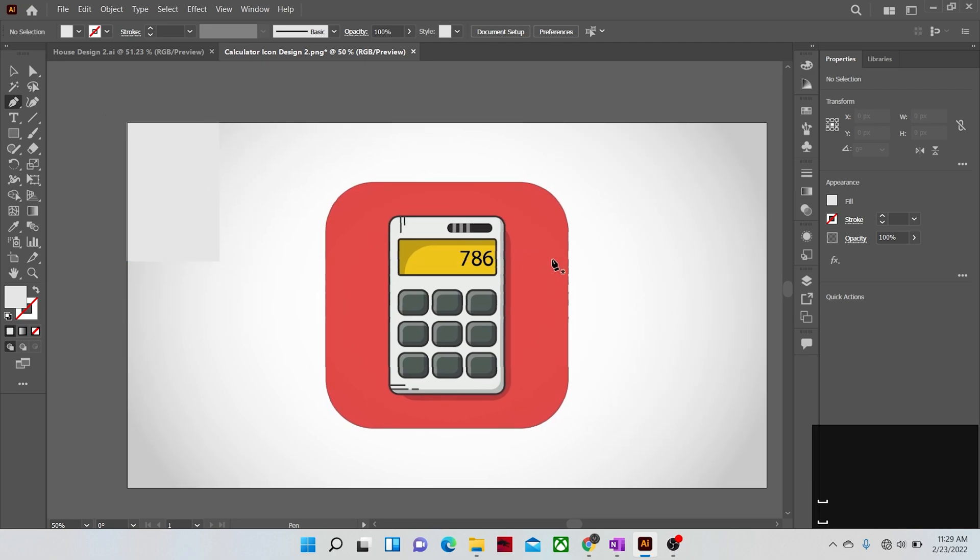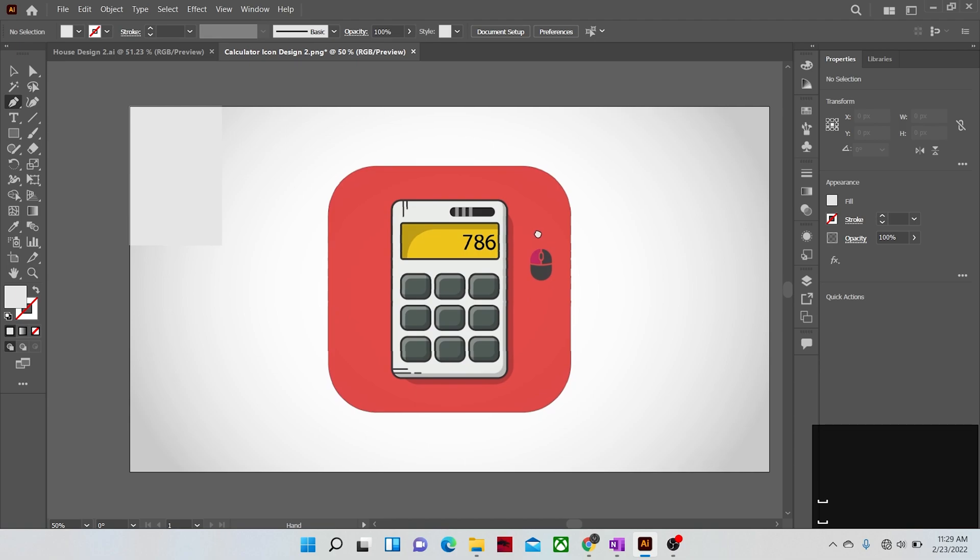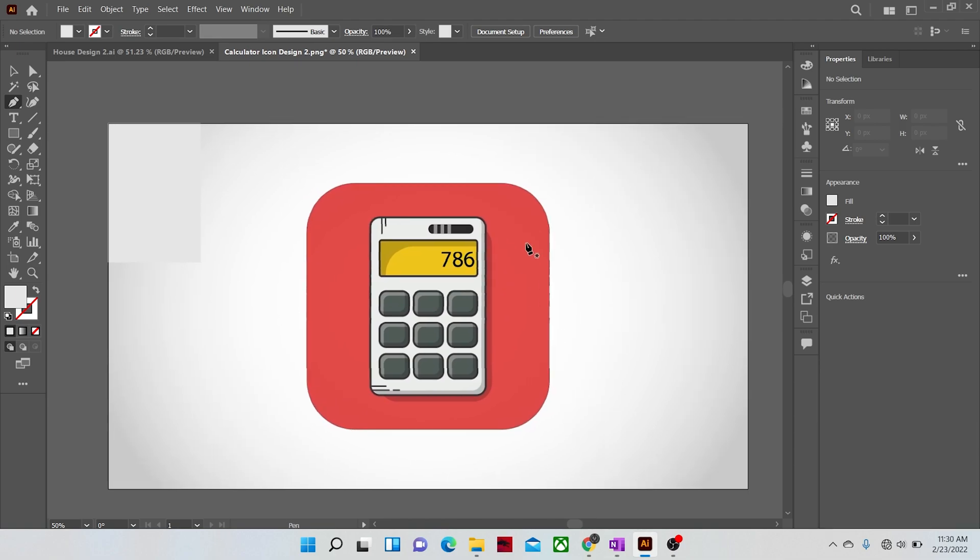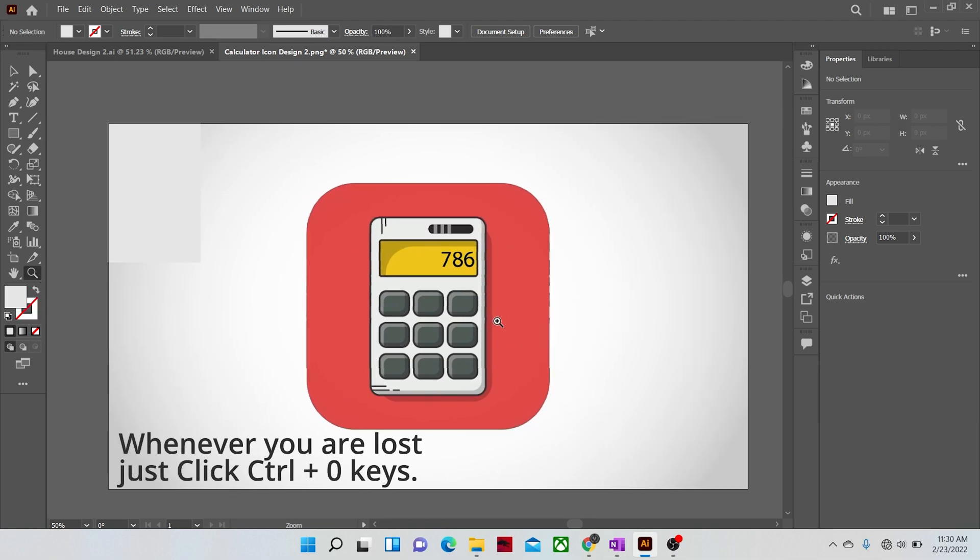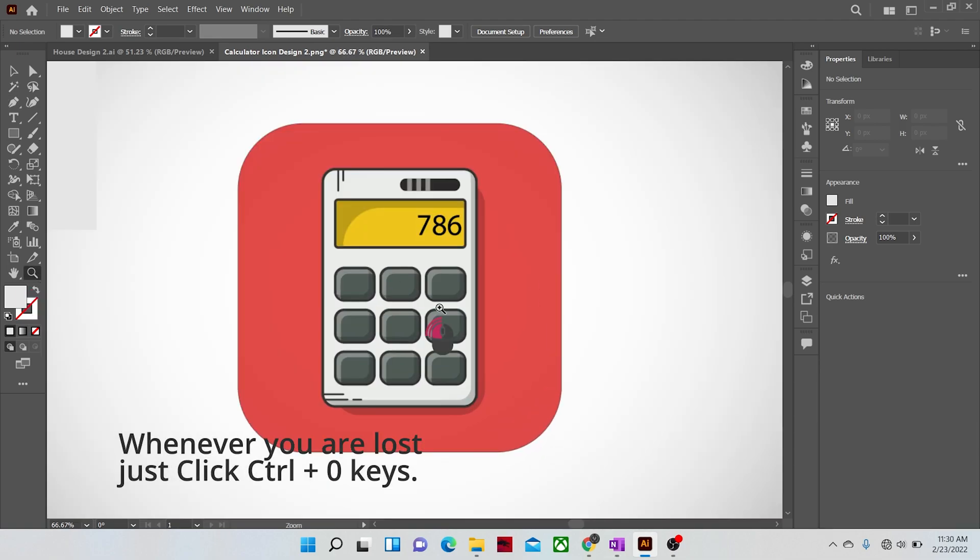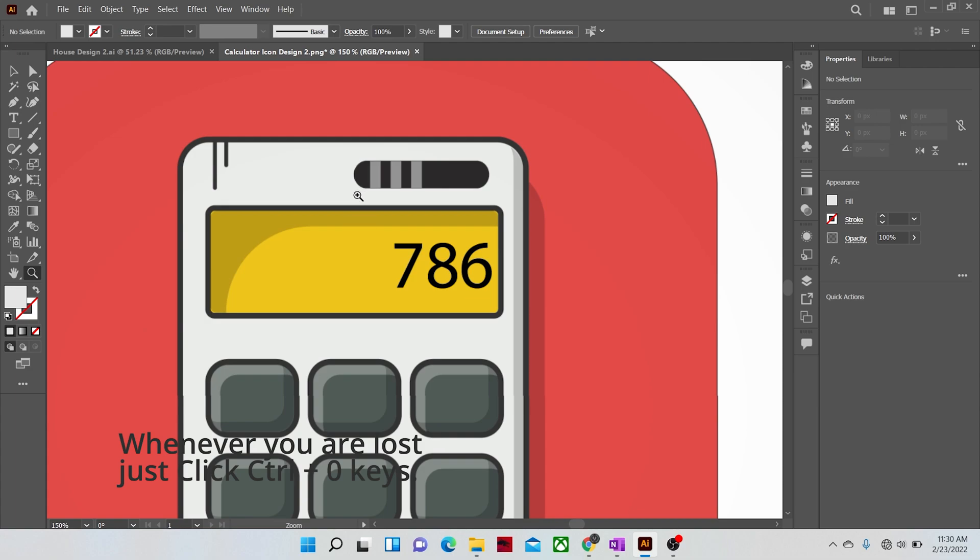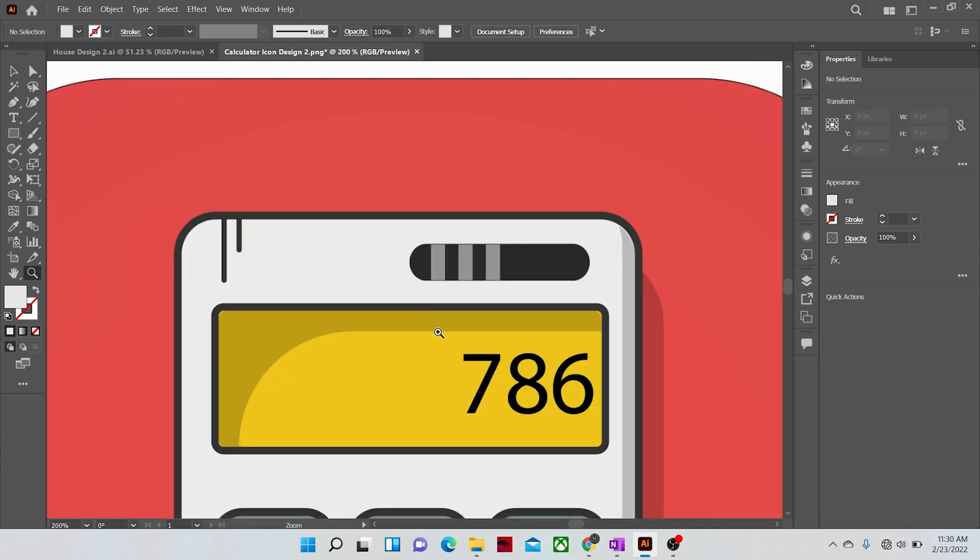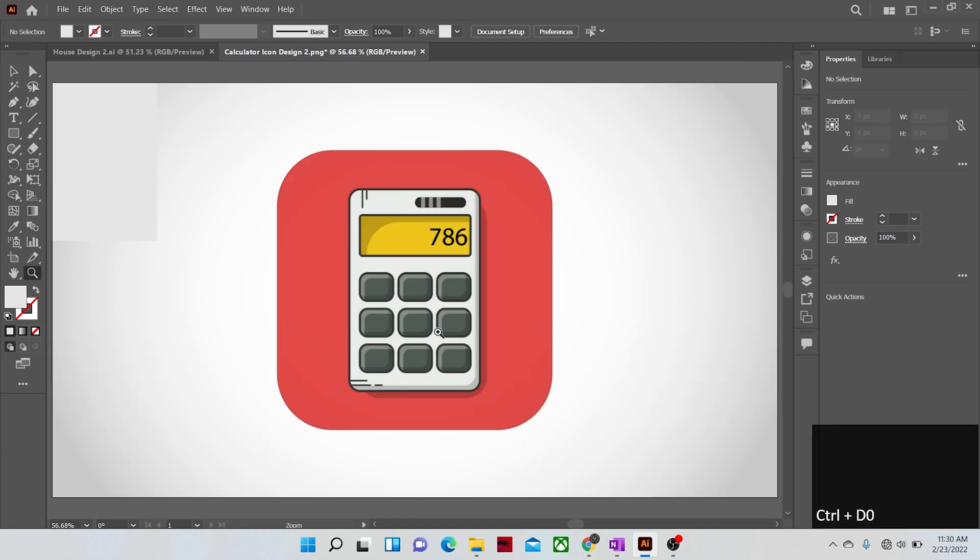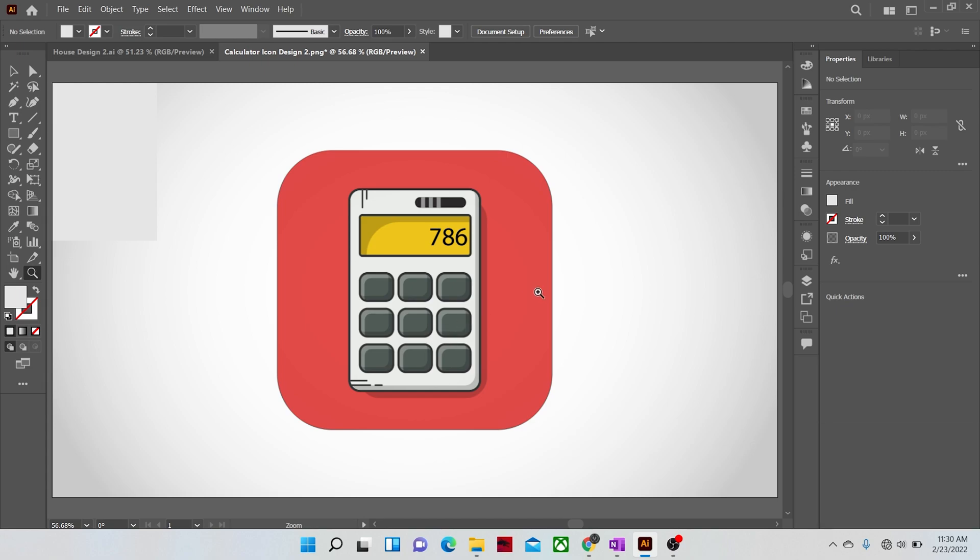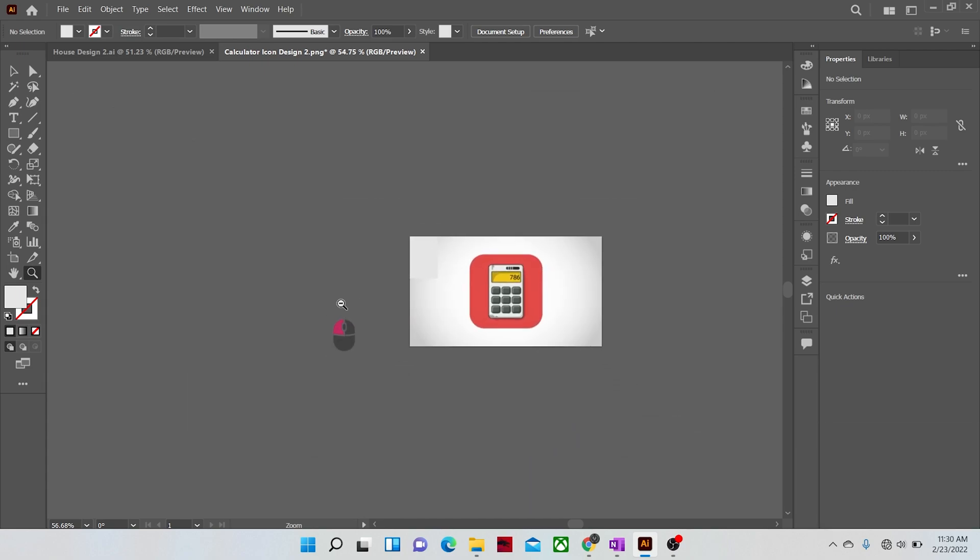One last thing before concluding this video I would like to tell you is that if you are lost in your work area due to extreme zoom in and outs and wanted to quickly get back to the fit document view, then just simply click CTRL plus zero keys on the keyboard and you will be returned to the fit document view. This little shortcut is a real time saver inside Illustrator.